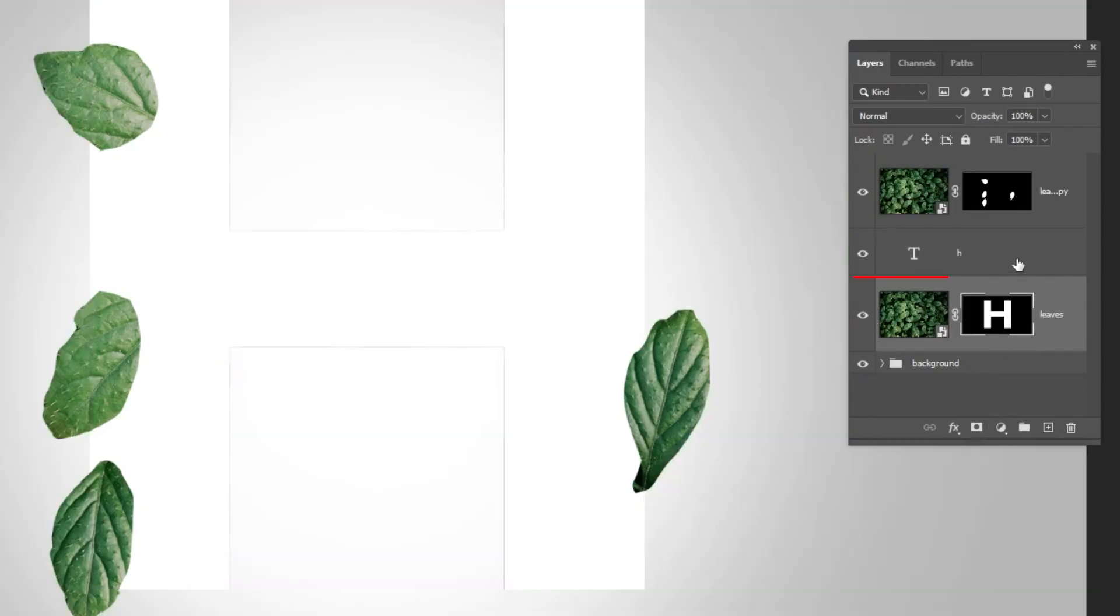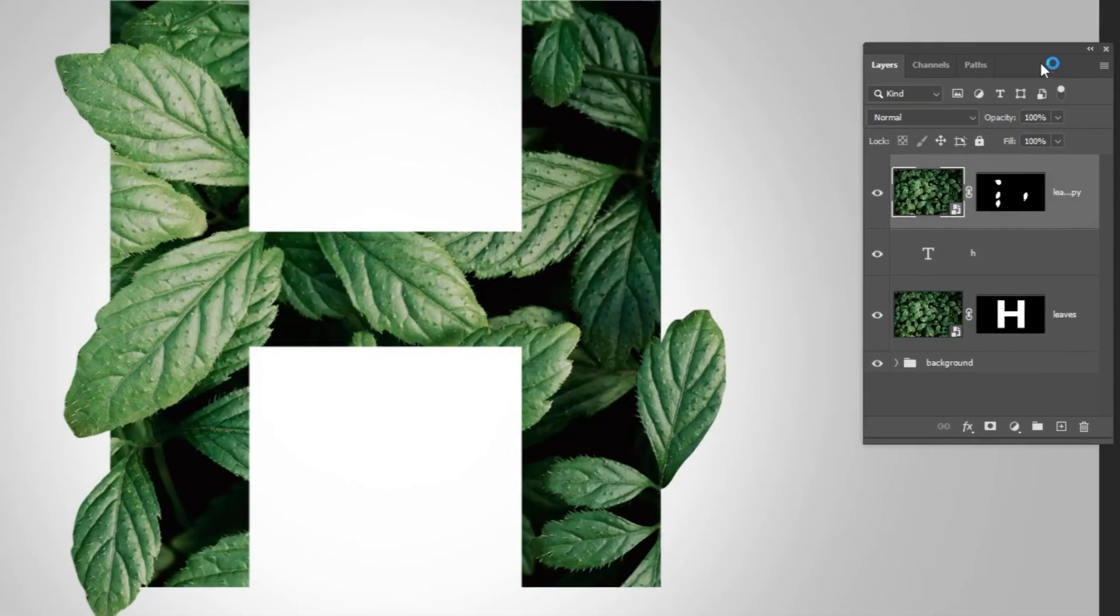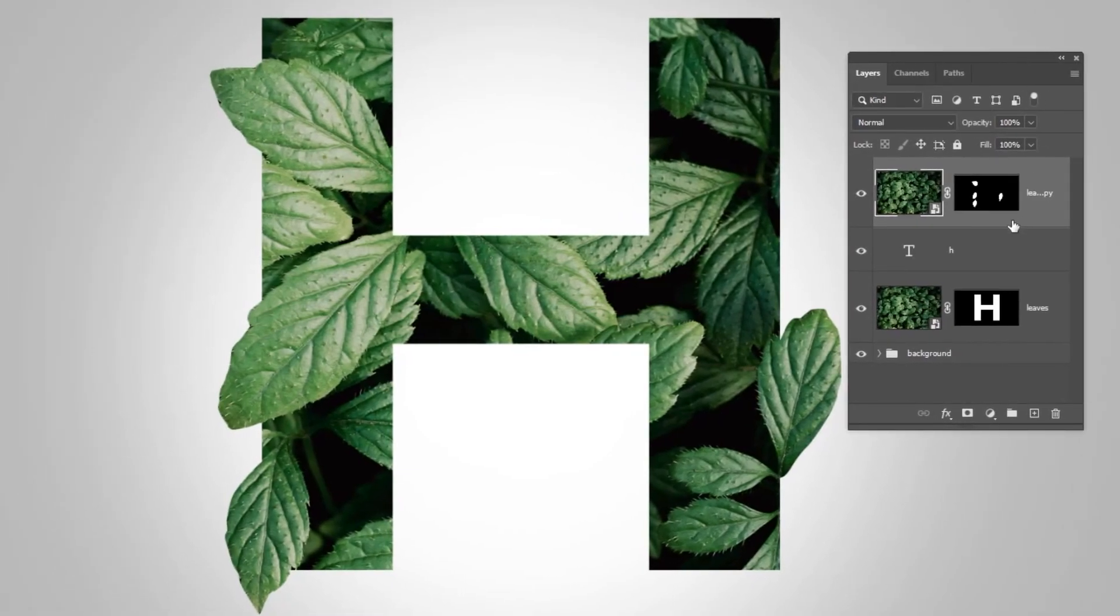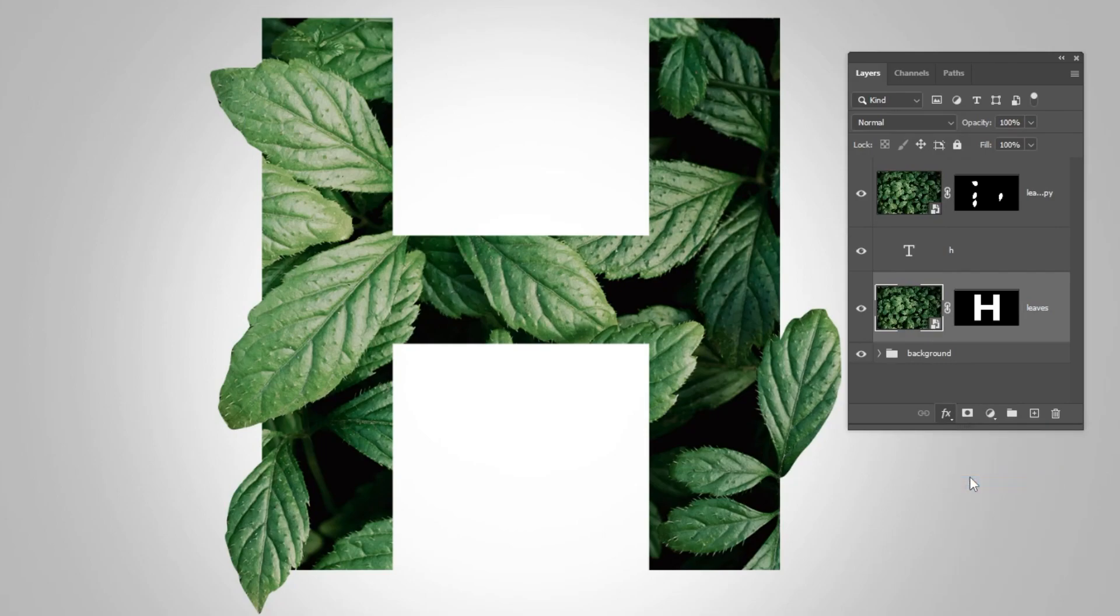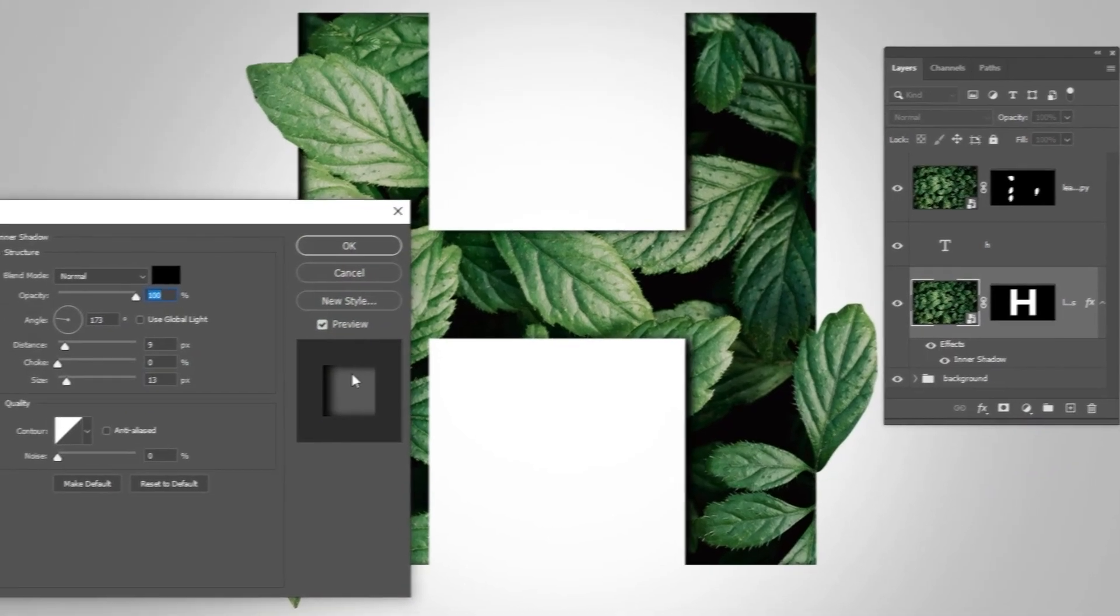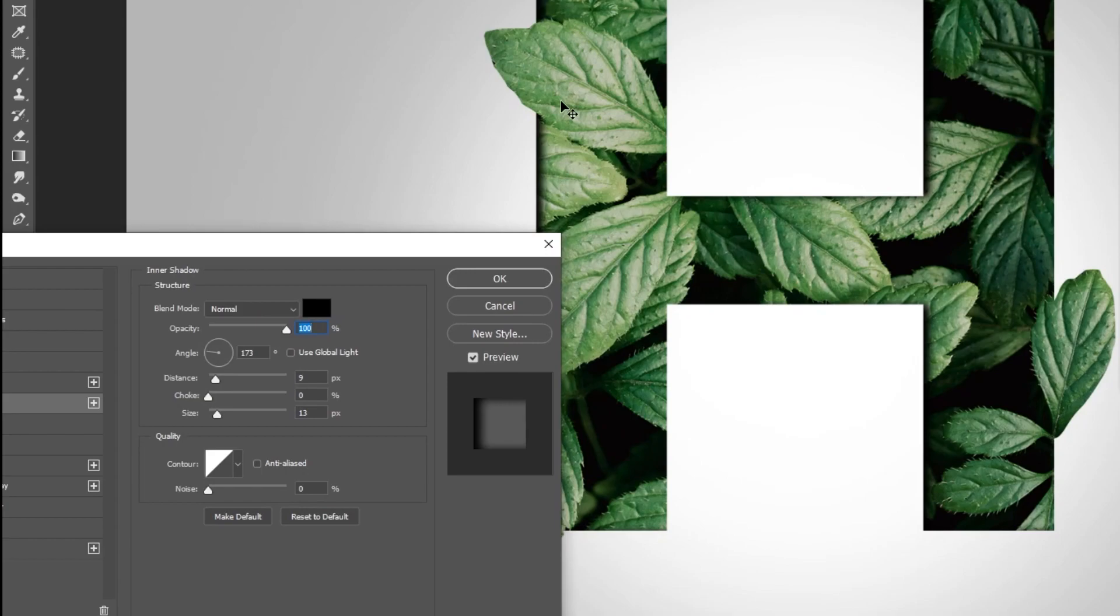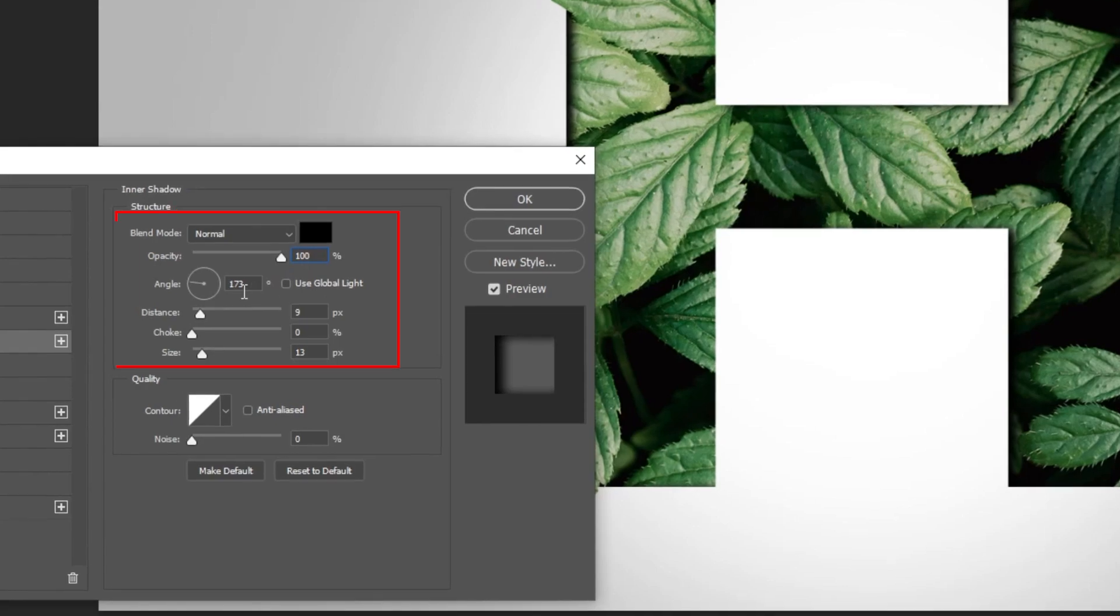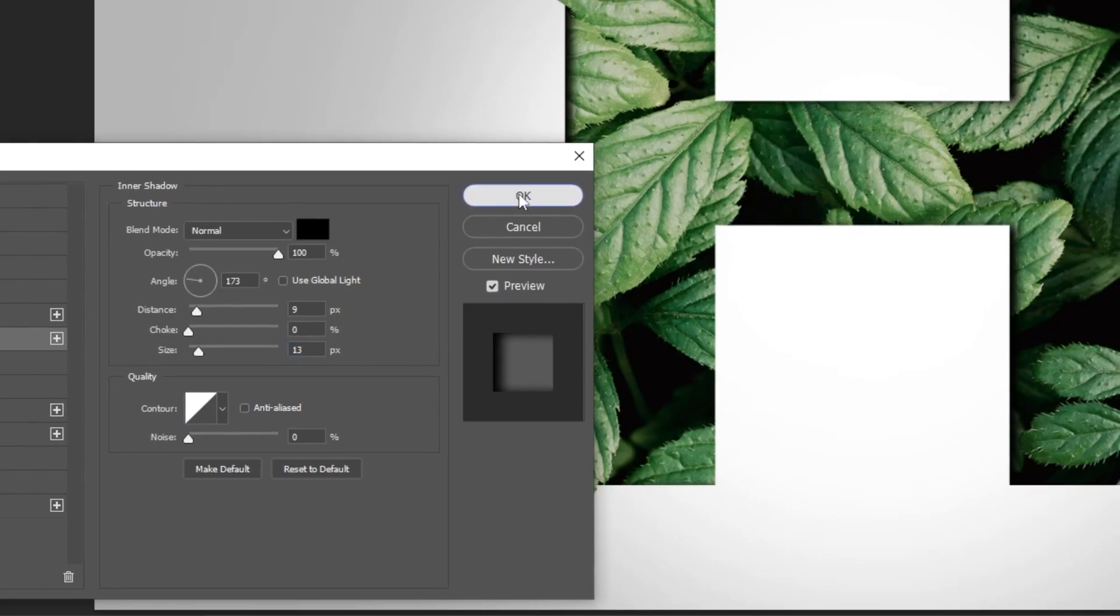Choose this layer and set the opacity to 0%. Here, this one. Okay, now choose this layer and let's add an inner shadow. This shadow, you see it here. So, it's 100% black, 173 degrees, 9 distance, and 13 size. Press okay.